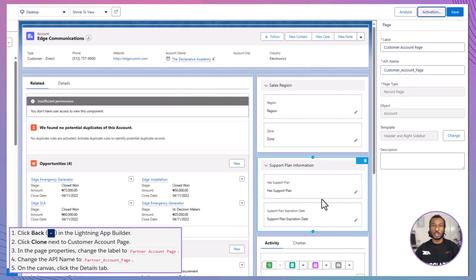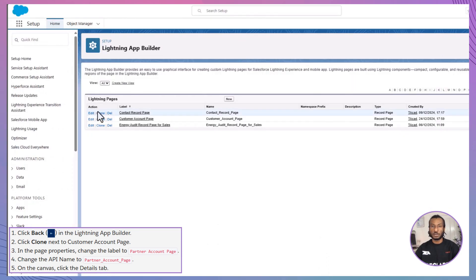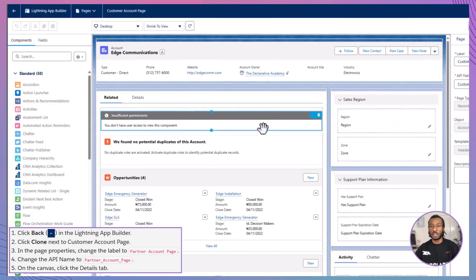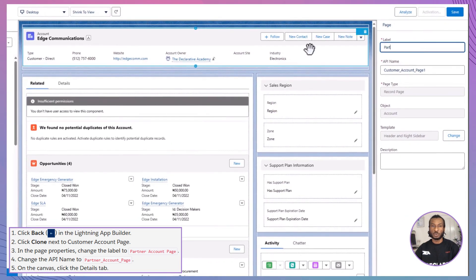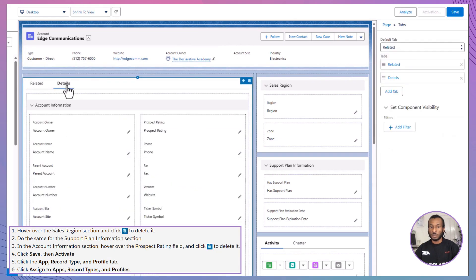Now let's create a Partner Account page by cloning the Customer Account page. In the Lightning App Builder, click Back to return to the list of pages. Click Clone next to Customer Account Page. In the Page Properties, change the label to Partner Account Page and the API name to Partner Account Page. On the canvas, click the Details tab. We'll now remove the Prospect Rating, Region, Zone, Has Support Plan, and Support Plan Expiration Date fields.